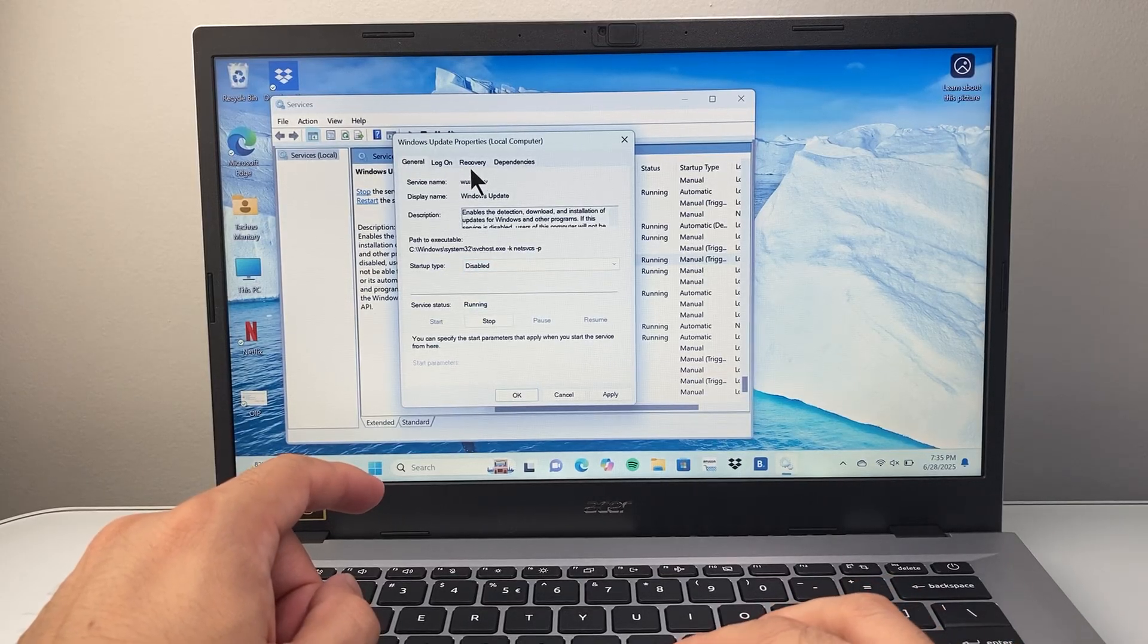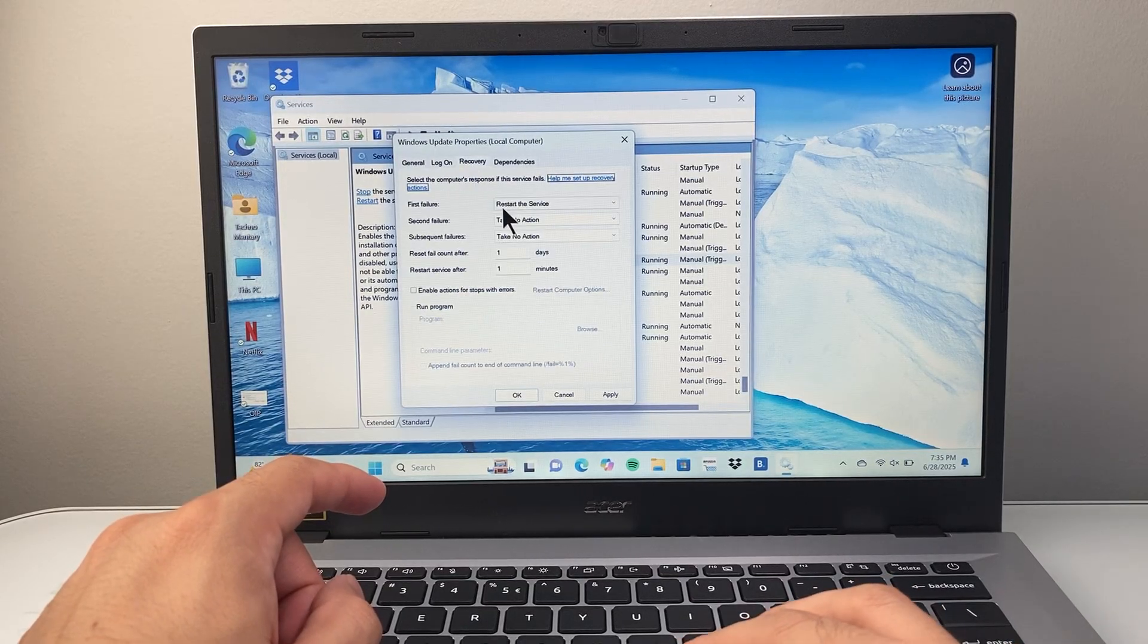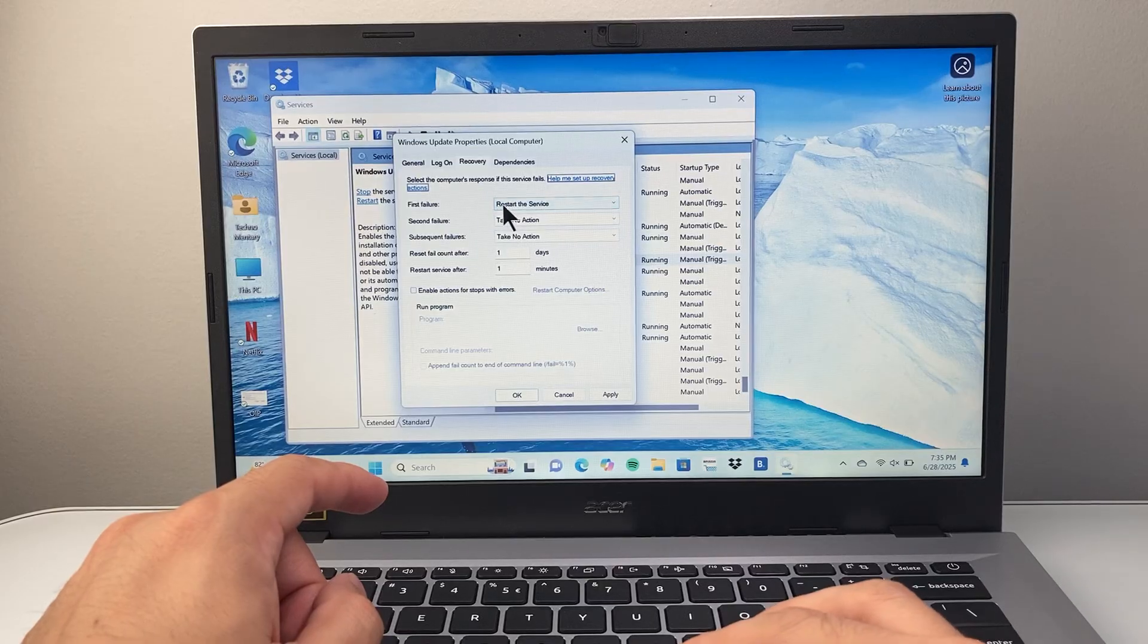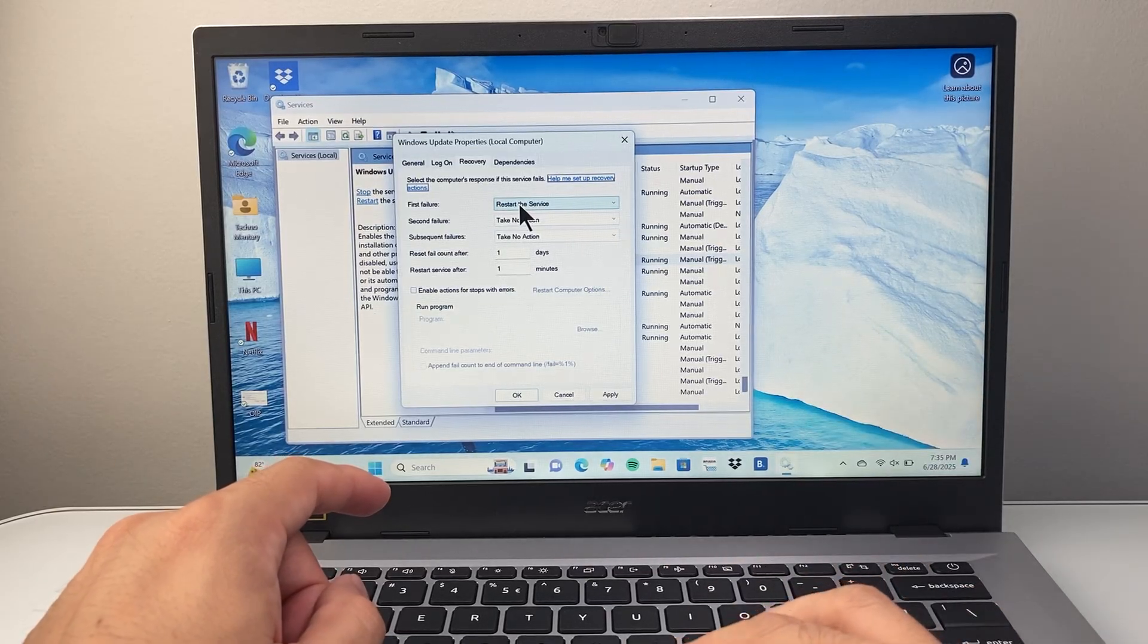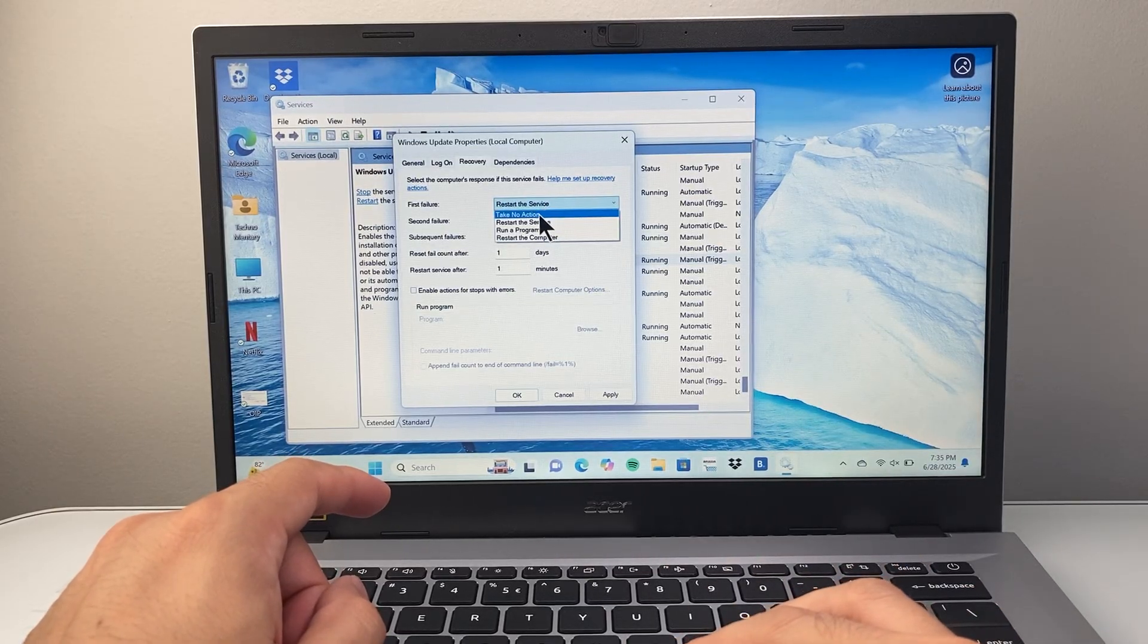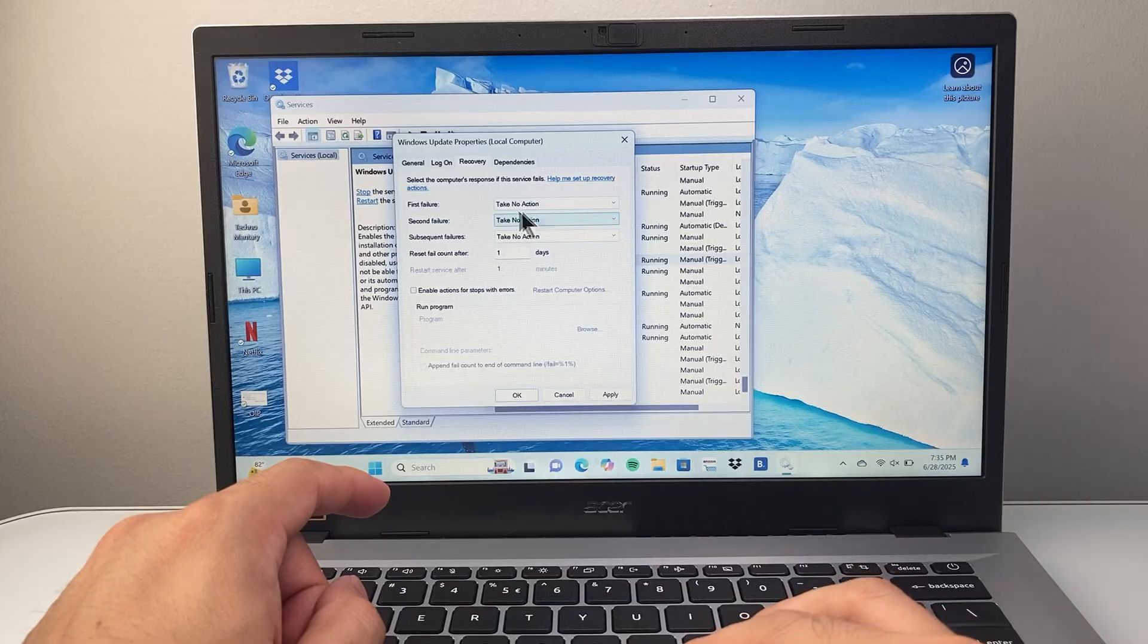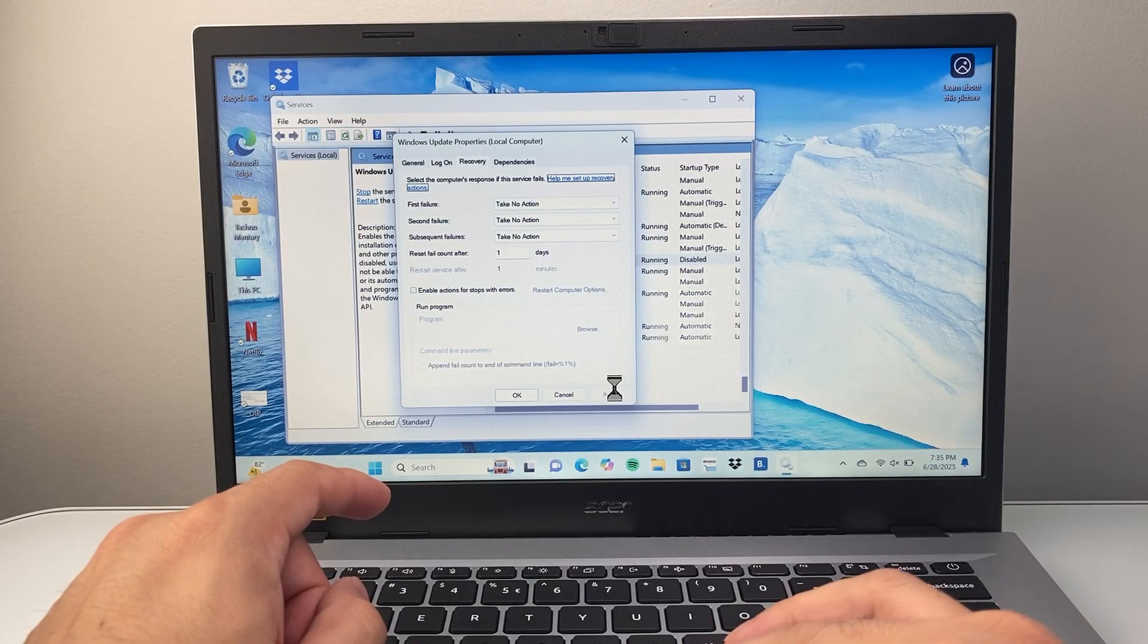And the next step to do this is, in the recovery tab, we want to make sure it doesn't start up again after a restart. So we're going to do no action. Take no action here. We're going to hit apply.